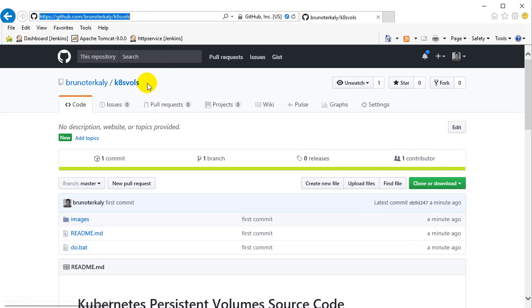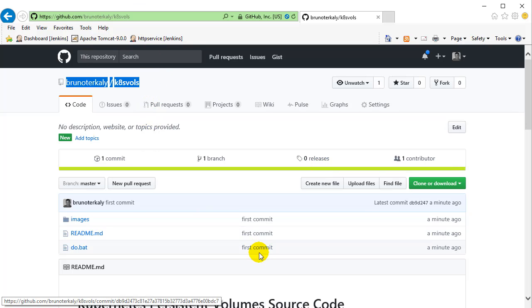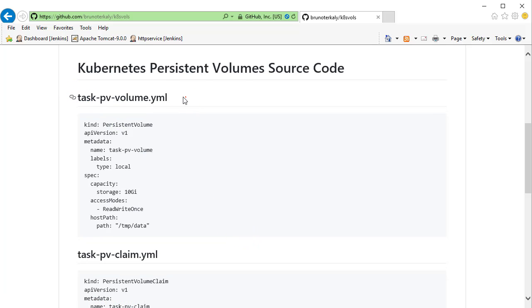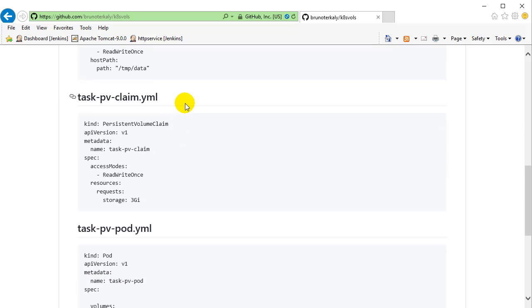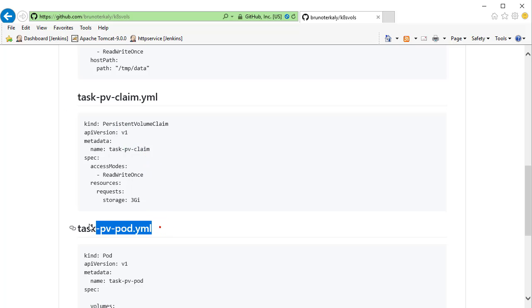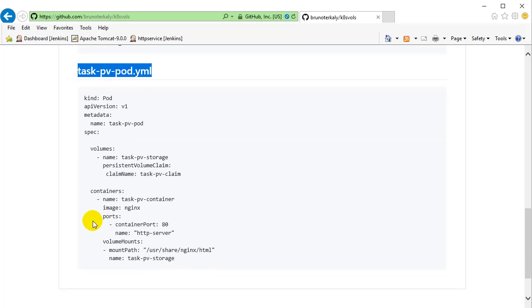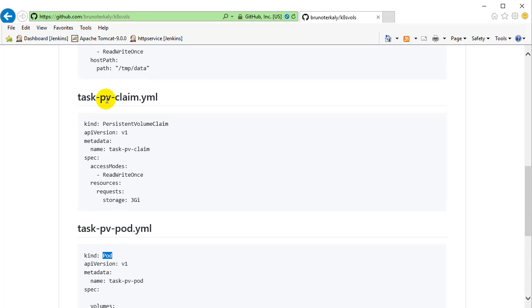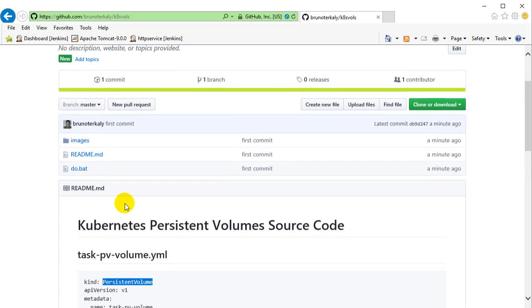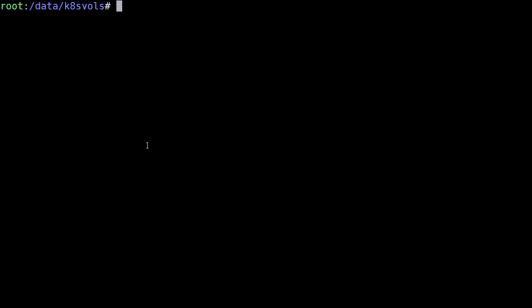Here you can see the actual GitHub repo K8S vols where I have the source code, the volume, the persistent volume, the persistent volume claim, and then the pod itself, which consumes the storage. So this is all here for your review. I recommend you go through line by line and kind of understand the basic syntax here. And it is quite basic.